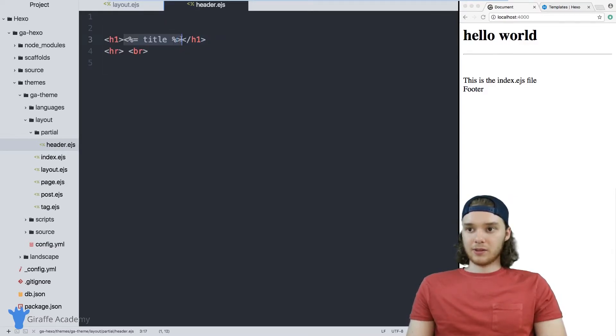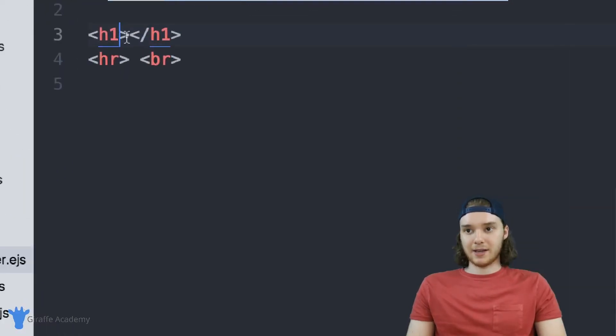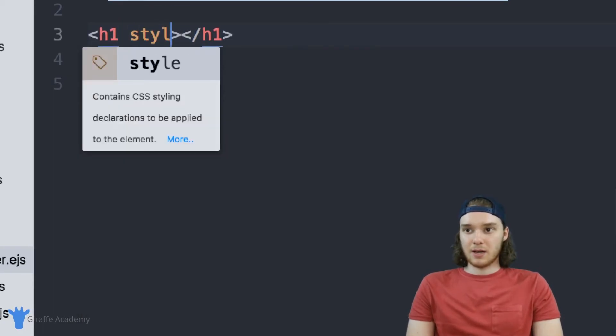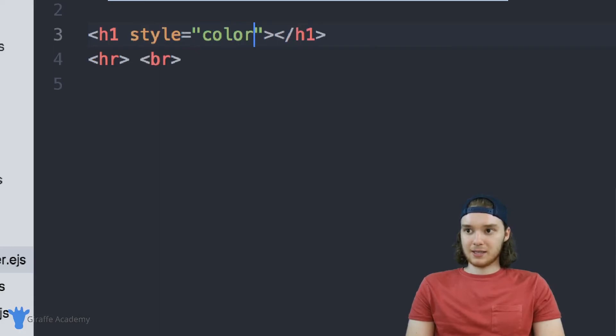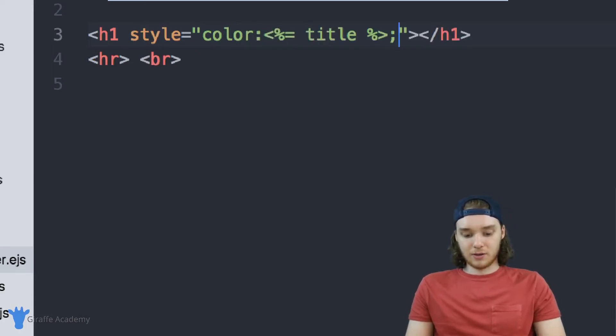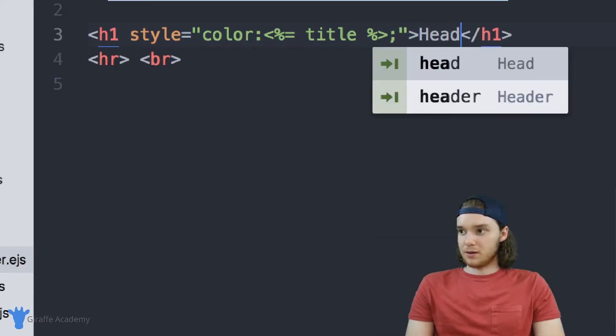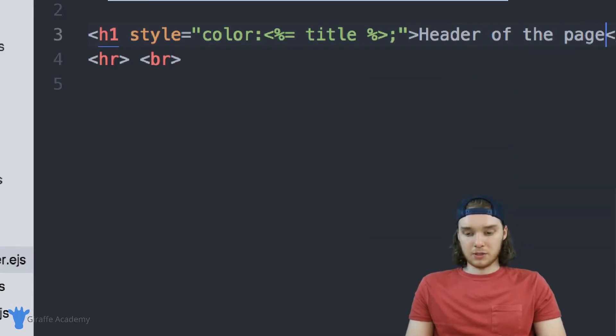So another thing that we could do would be instead of passing in a title, we could also pass in like a CSS attribute. So inside these style tags, you could pass in, for example, like a specific color. And so now instead of controlling the header, I'm just going to give that a default header. Now we can control the color of this header from inside this layout.